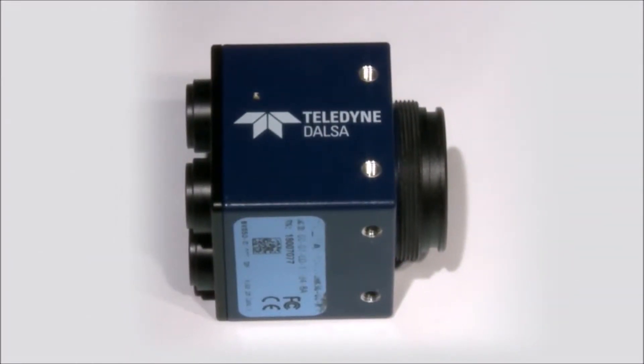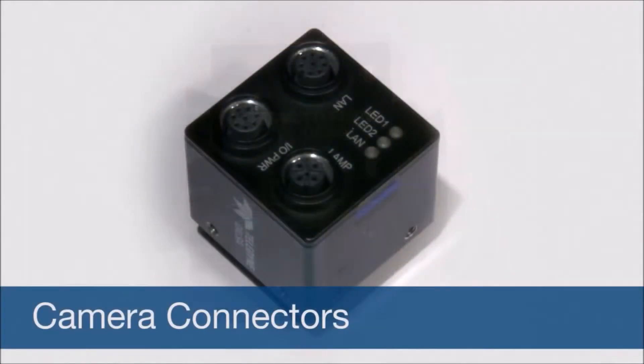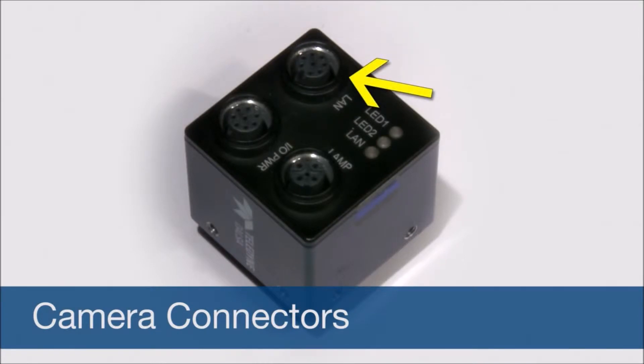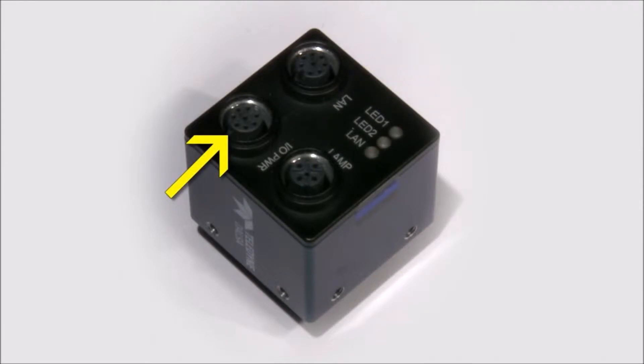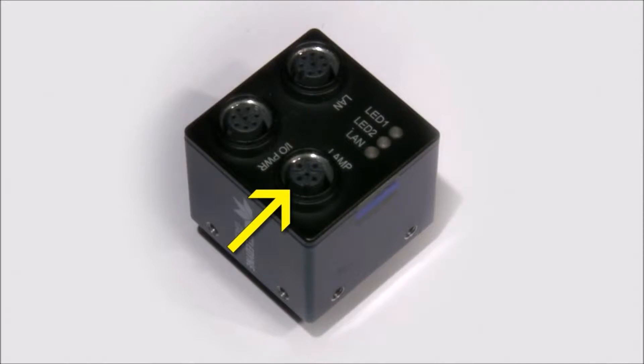On the back of the BOA, the LAN connection both receives power and provides the primary interface with the client PC. The IO power connection provides digital input and output. The LAN connection can be used to power and strobe an LED light source.